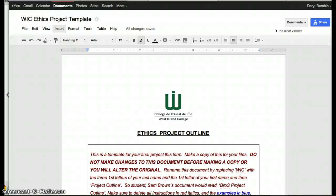This is a video tutorial for the students in the Ethics 4 course in preparation for the final project.